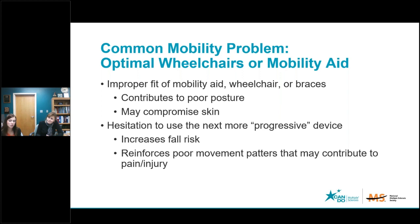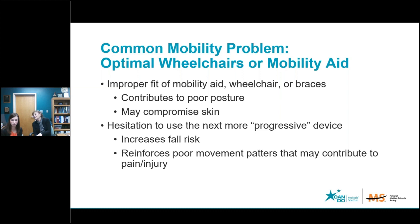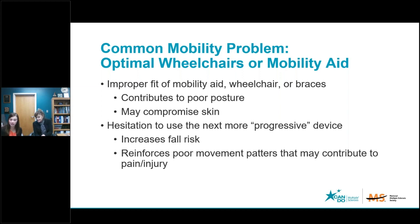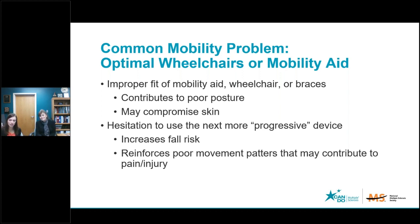Sometimes people are concerned that if they start using wheeled mobility like a scooter or wheelchair, they're going to lose what they do have. But often when they use wheeled mobility, they're able to do more — the exercise they can do for their legs can be more targeted, more effective, and actually can have greater benefit than trying to struggle walking with a walker. It's a give and take — not allowing your world to shrink and making sure the assistive device you choose allows you to do what you want to do.